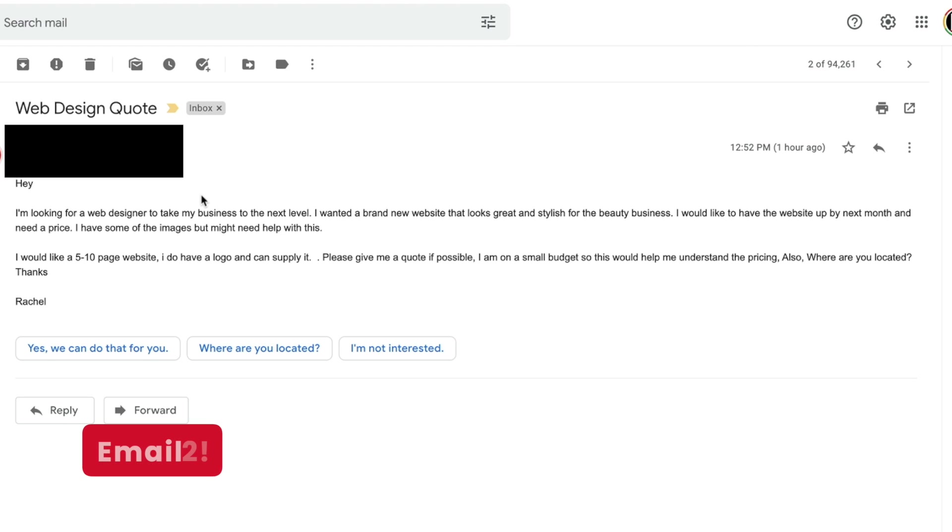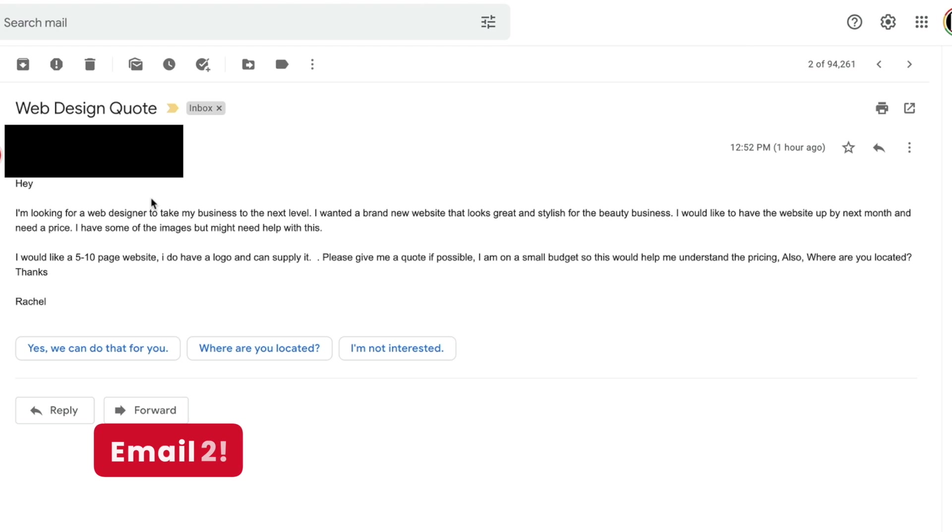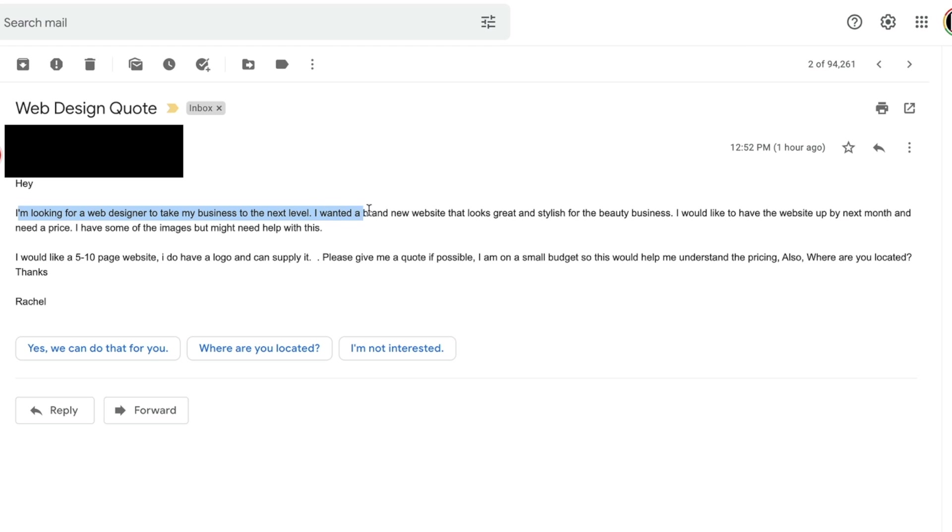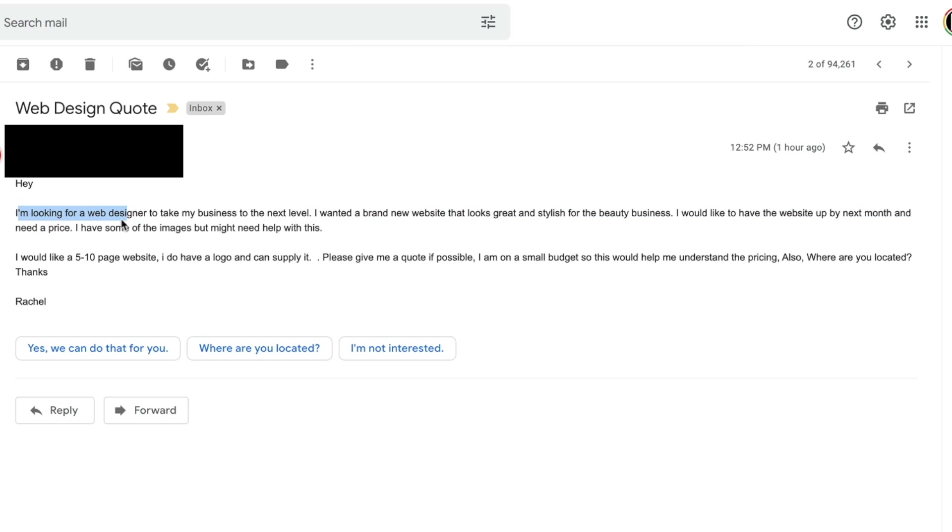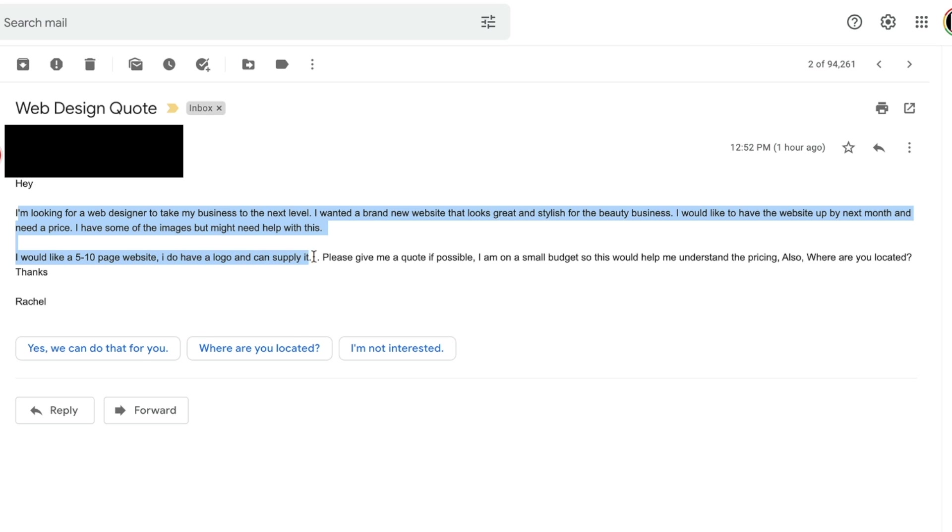And here is email number two. You guys ready? Let's take a quick read and see if this is a scam or not a scam. I'm looking for a web designer to take my business to the next level. I wanted a brand new website that looks great and stylish for the beauty business. I would like to have the website up by next month and need a price. I have some of the images, but might need help with this. I would like a five to 10 page website. I do have a logo and can supply it. Please give me a quote if possible. I am on a small budget, so this will help me understand the pricing. Also, where are you located? Thanks, Rachel.